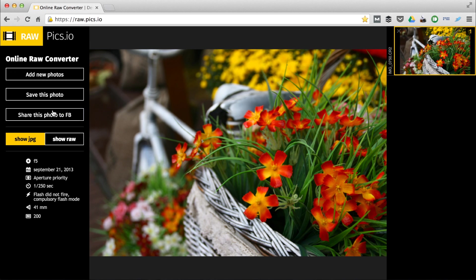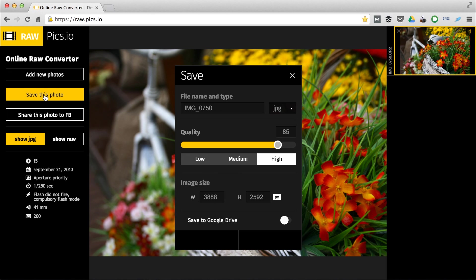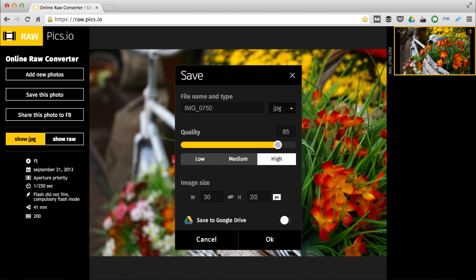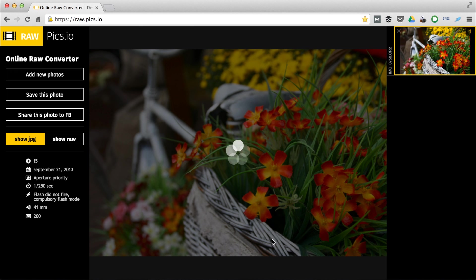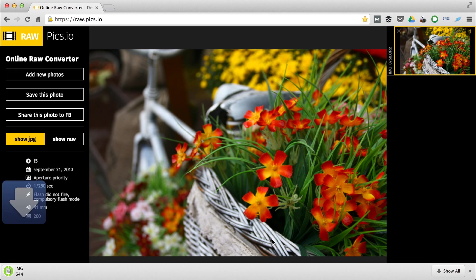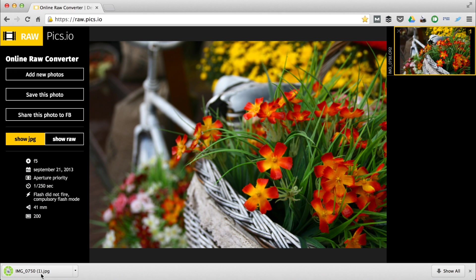Let's save the image. We have a number of options here. We can resize image proportionally if we need to. Let's change this number to 2000, maybe 2048 pixels. The file has been saved, let's open it.